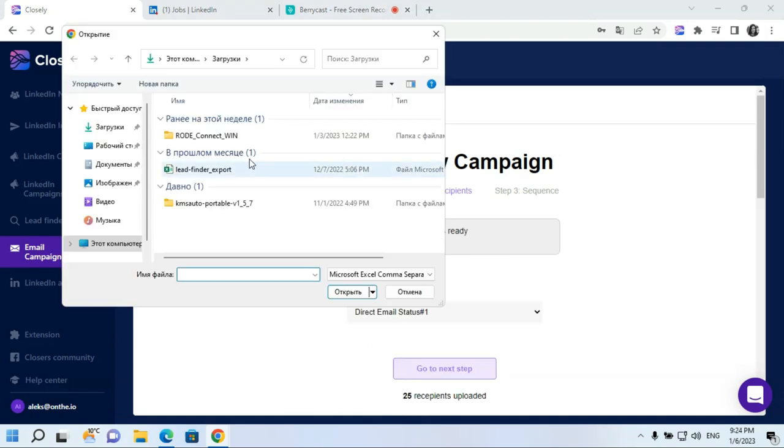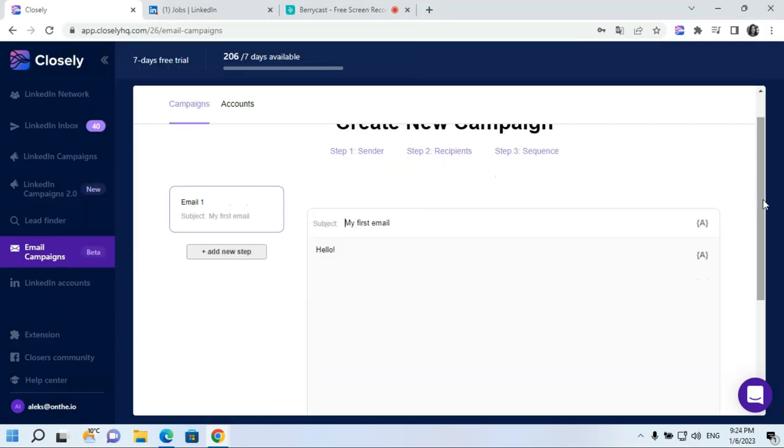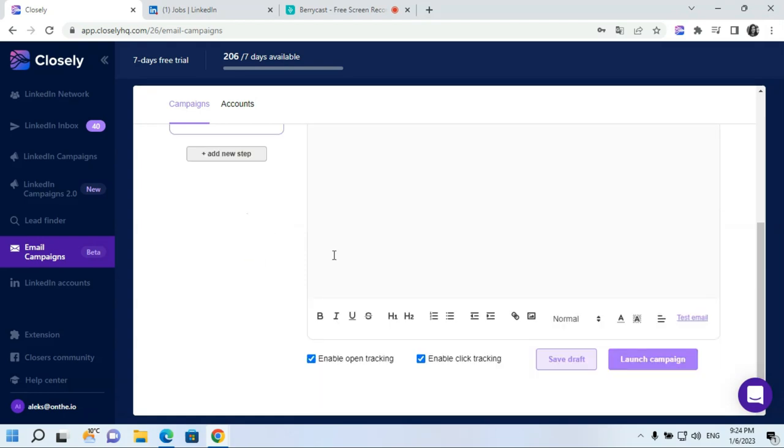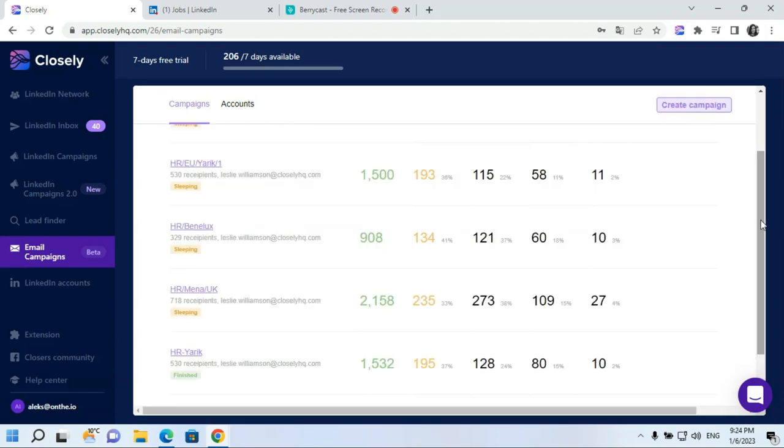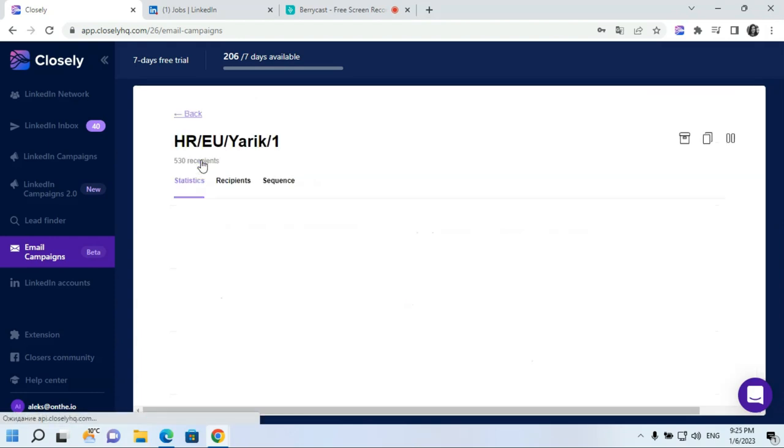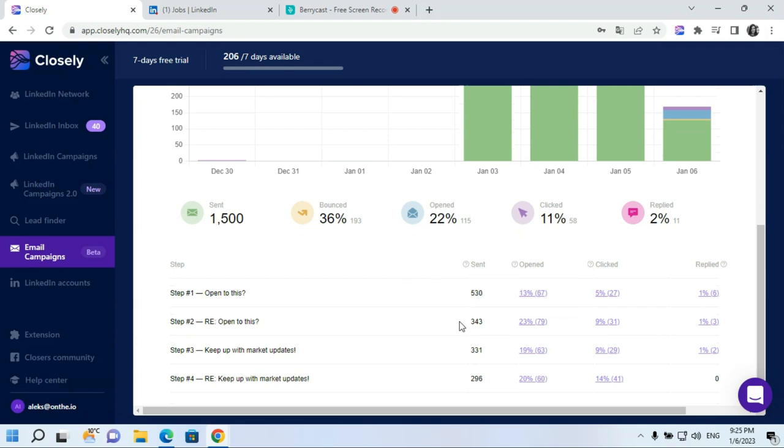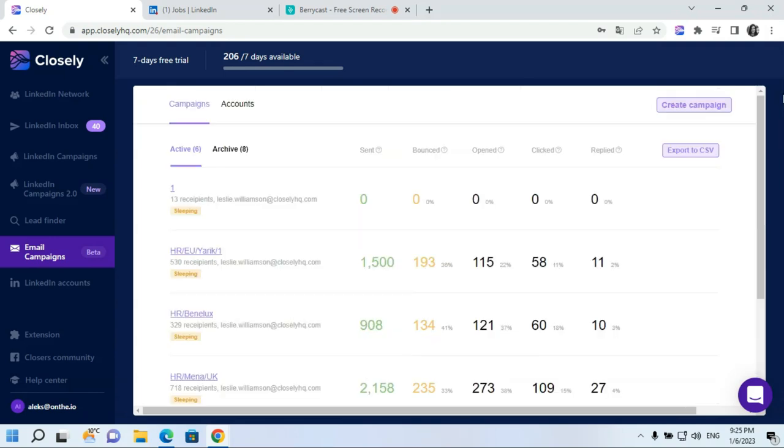Then proceed to the next step. At the next step, you need a file with emails of your prospects. At the final step, you can create your own sequences using different variables both in subject line and in text. You can add as many follow-ups as you would like, setting custom delays between each step. Digestible analytics for each campaign can be accessed right from the dashboard. You can track open, reply, and click rates for each sequence and for each step separately. Now there is no more need to use third-party tools for email verification and for your email campaign's launch. Closly handles it all.